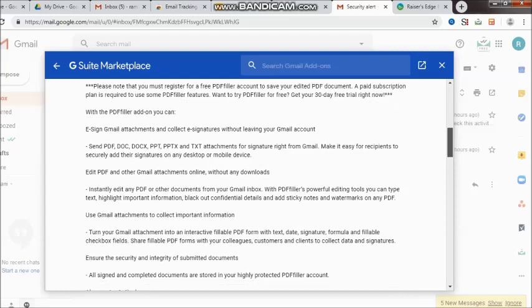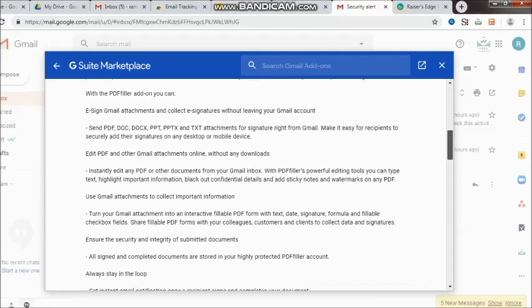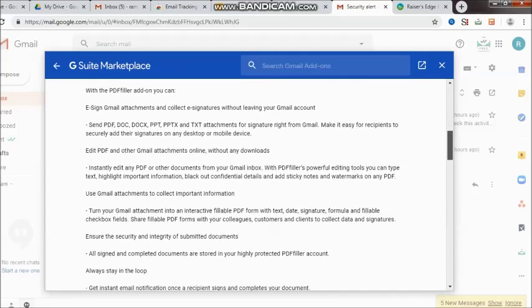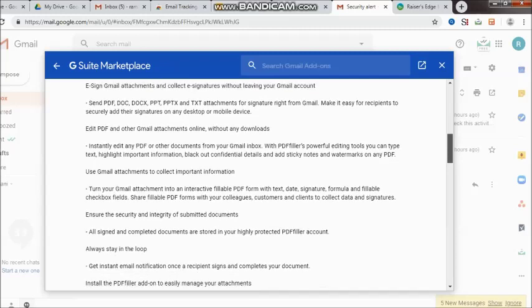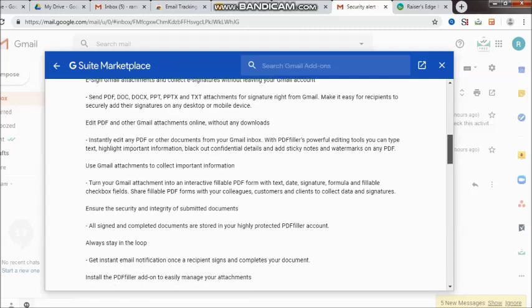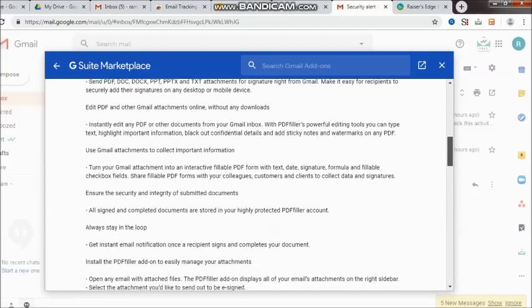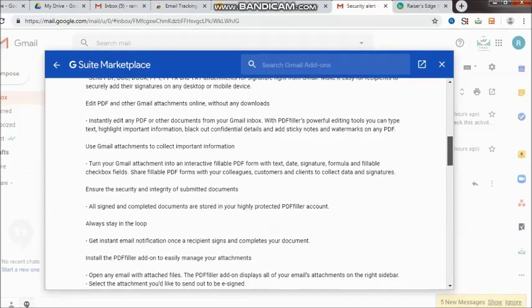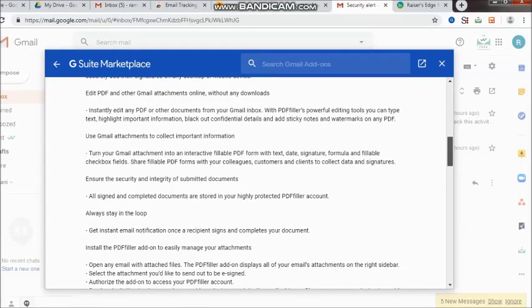This is something new, I should say. You can edit PDFs and other Gmail attachments online without any download — instantly edit any PDF or other document. They provide powerful editing tools wherein you can type text, highlight important information, blackout confidential details, and add sticky notes.